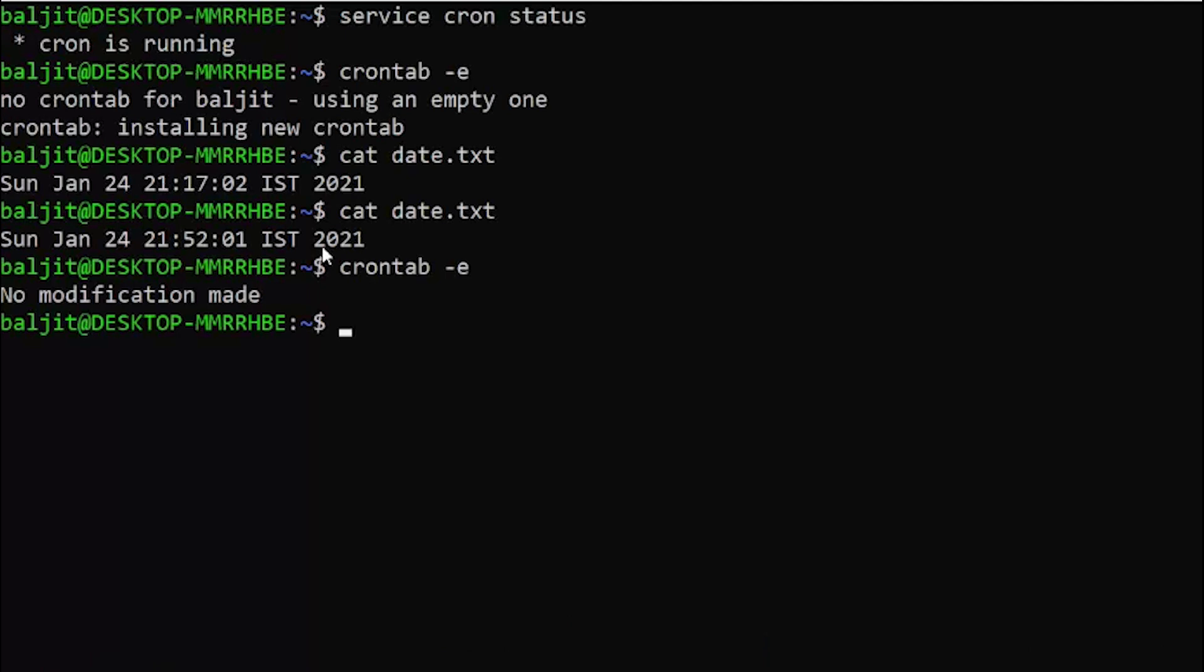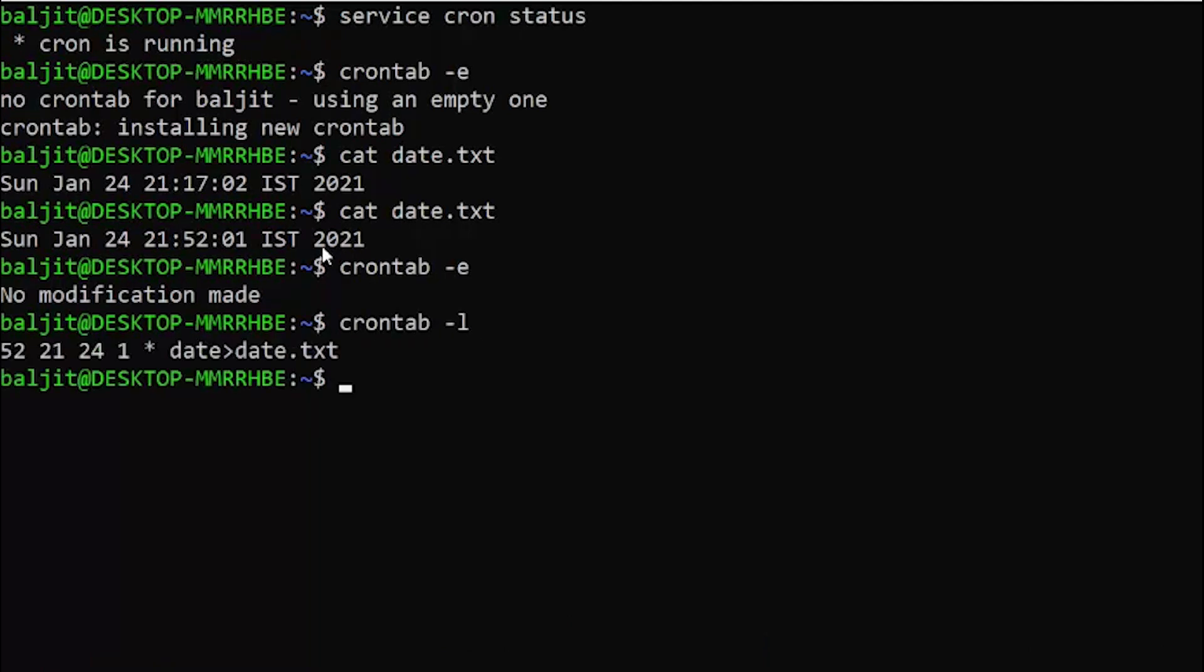The next option that you can use with crontab is minus l. Minus l is going to list the contents of the crontab file. There is only one command which you have scheduled, so the list is showing only one command.